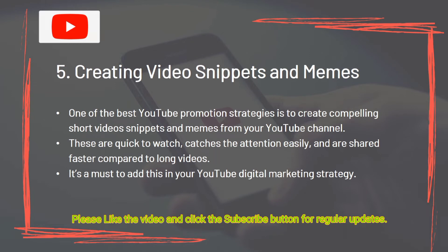One of the best YouTube promotion strategies is to create compelling short video snippets and memes from your YouTube channel. These are quick to watch, catch attention easily, and are shared faster compared to long videos. It's a must to add this to your YouTube digital marketing strategy.